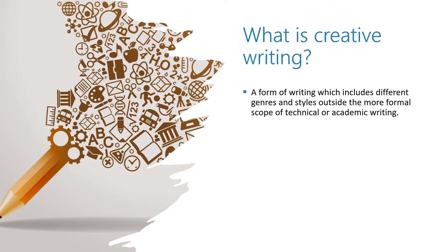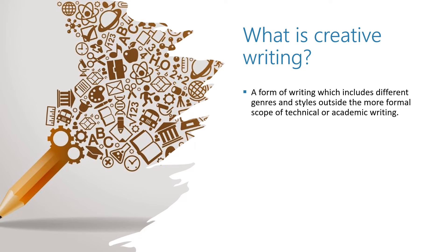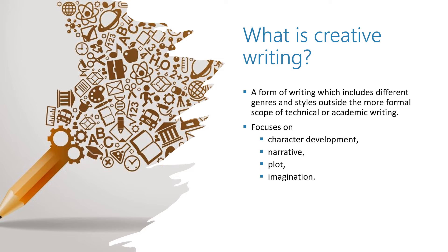It is all about using your imagination and creativity to express ideas and thoughts in a way which is personal to you, as opposed to formal, technical or academic writing. It focuses on character development, narrative, plot and imagination.